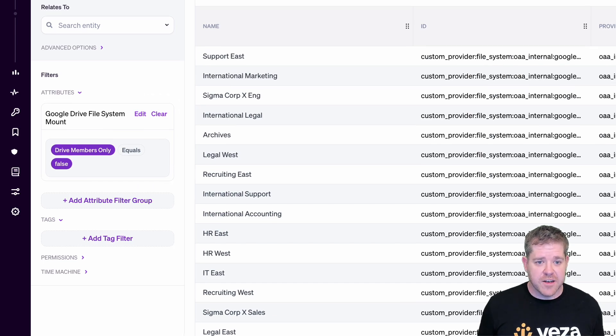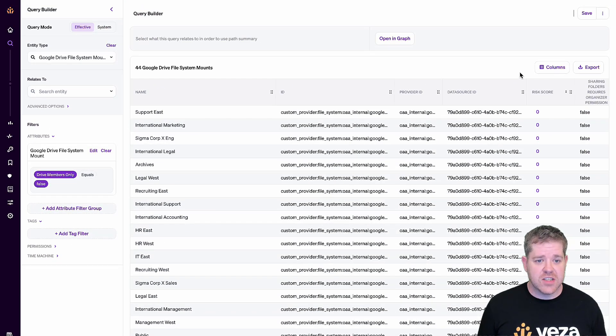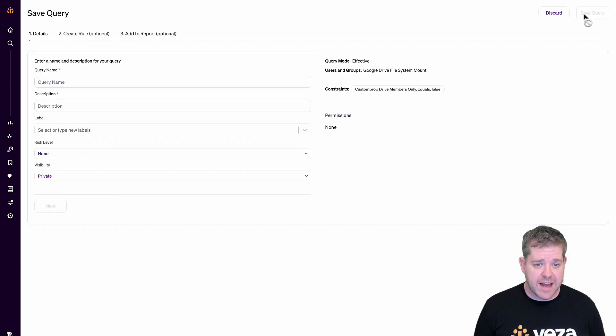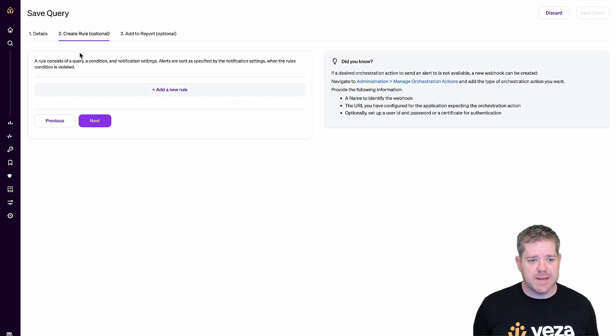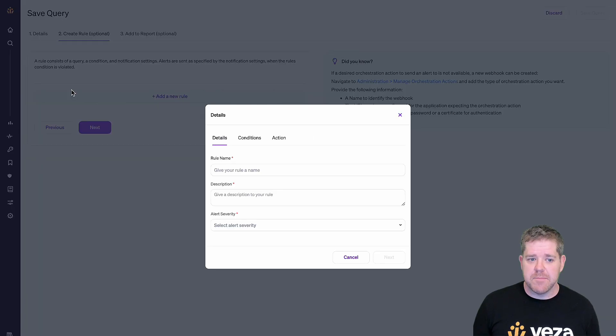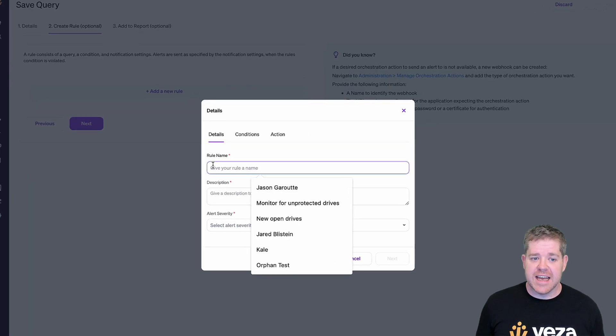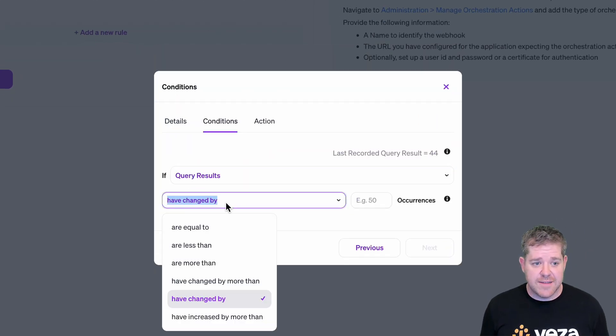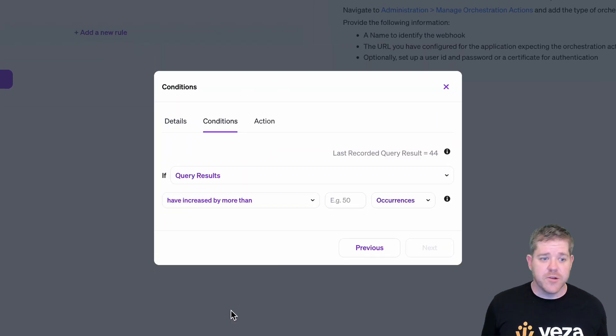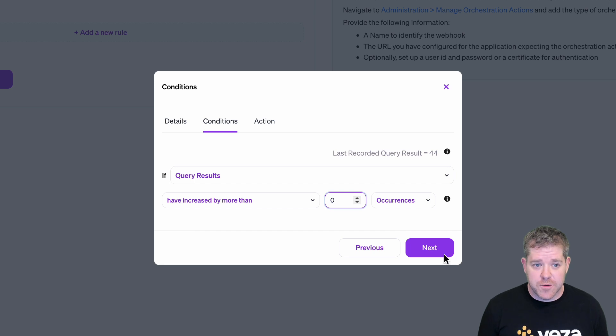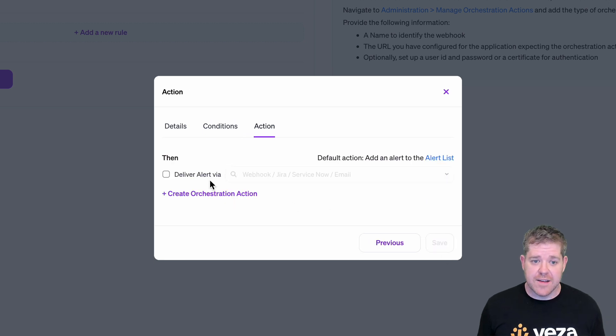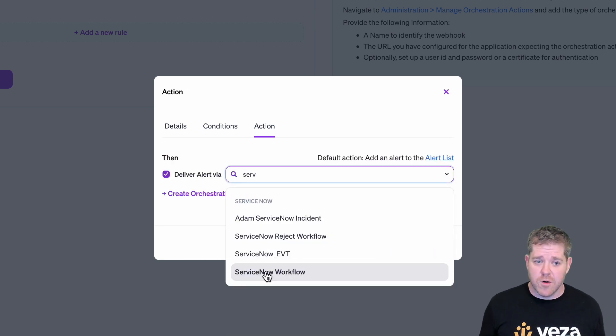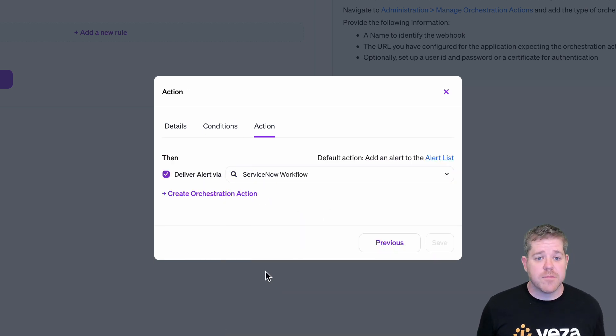Now, set an alert to create a ServiceNow workflow anytime there's a new unprotected drive. I could also use the same tool to alert me if, say, a guest Okta user got access to sensitive drives, if users located outside of the EU got access to drives with GDPR protected material, or any number of misconfigurations.